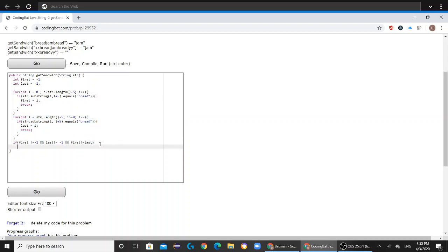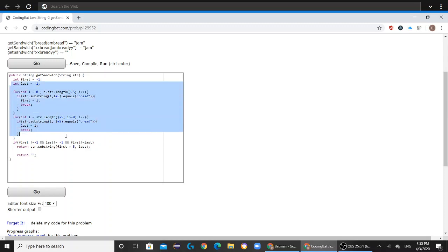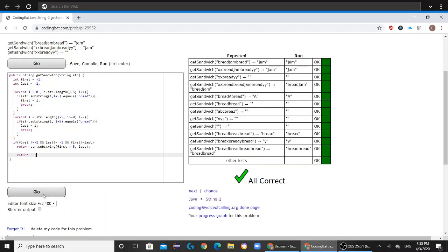Then you want to return str.substring(first+5, last). This is going to return the word in between the two breads. But otherwise, you're going to return nothing if all of this is false.